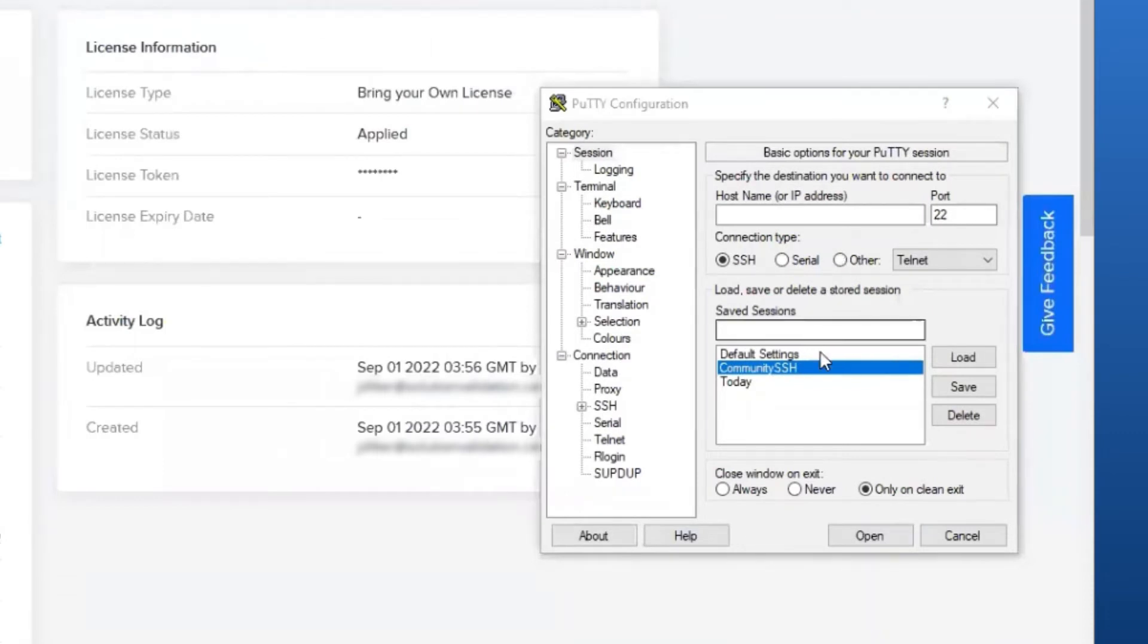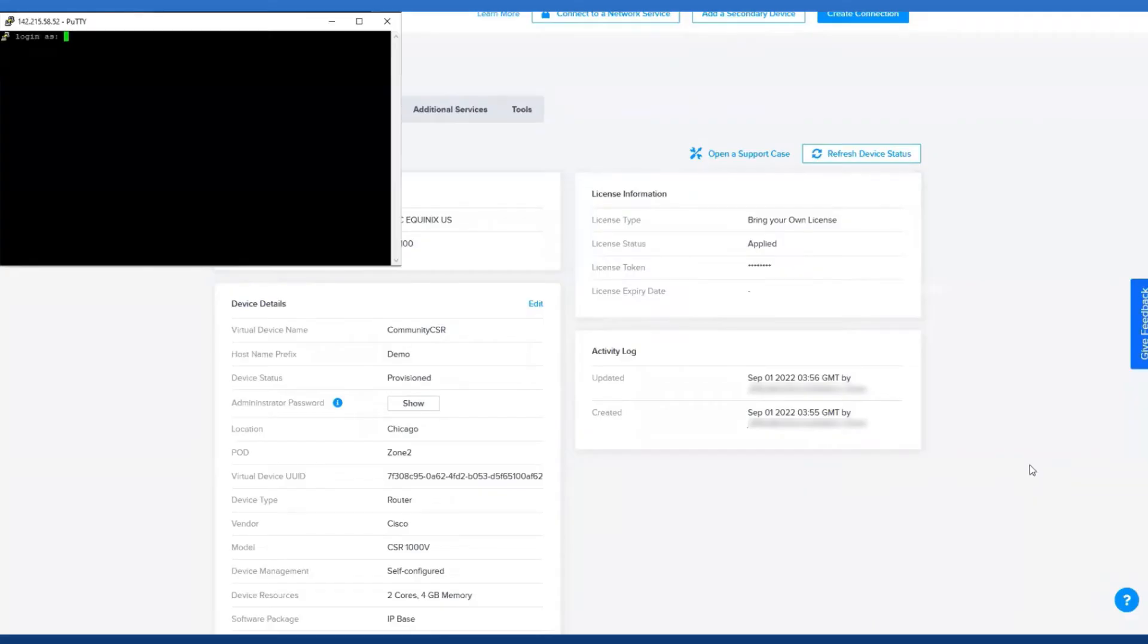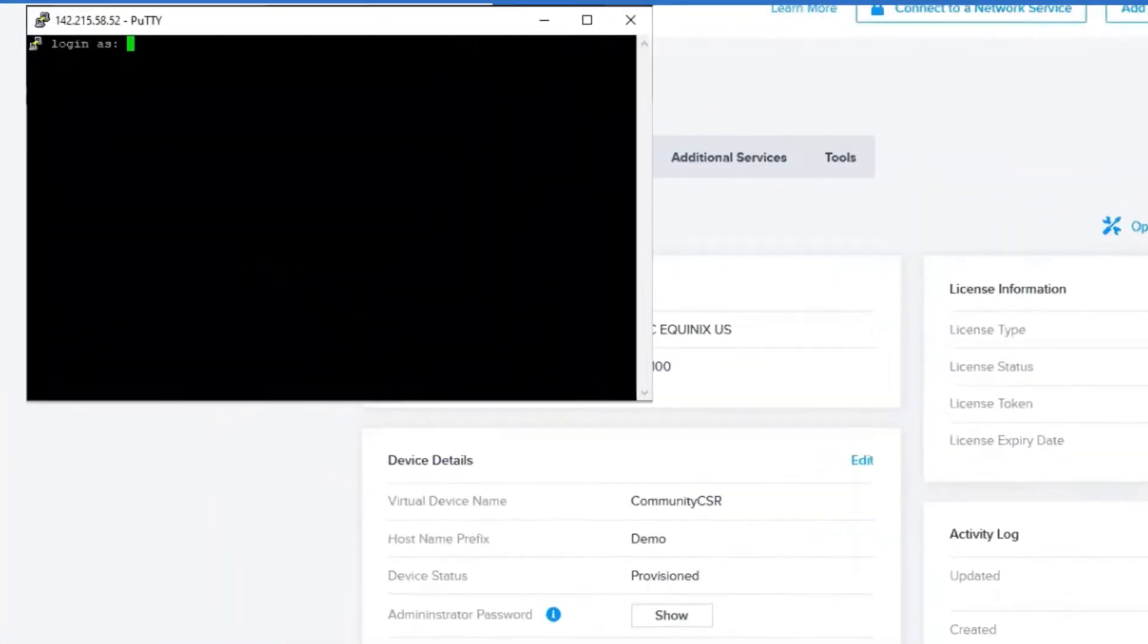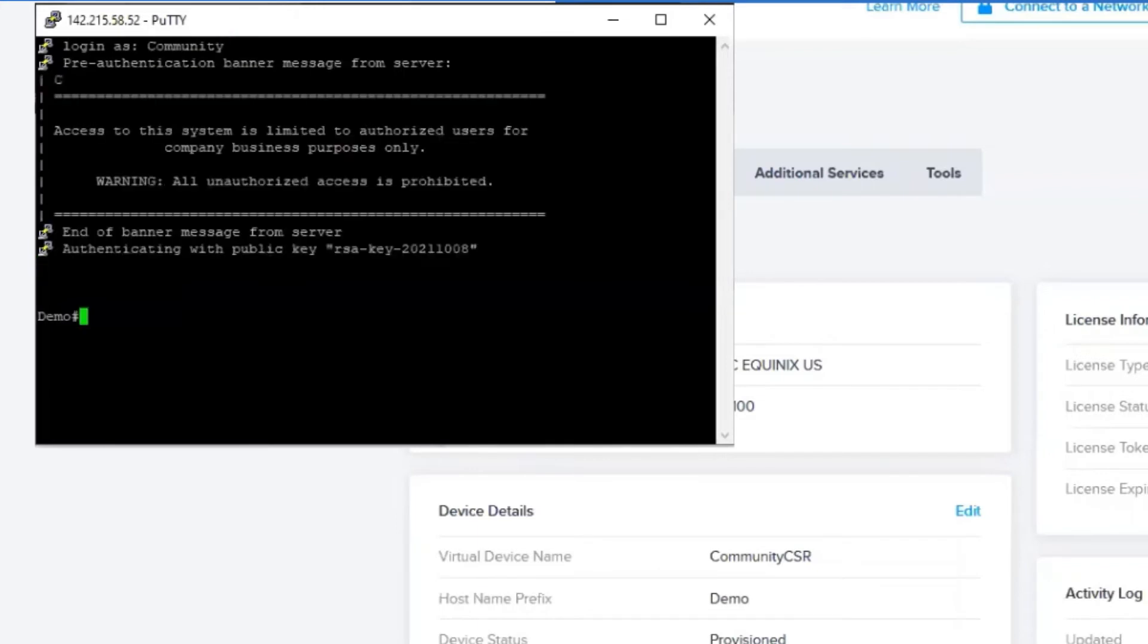Now all we have to do is select our Community SSH session and press Open. If you'll remember, when we were creating our device, the username that we went with was Community. There we go, we are in.